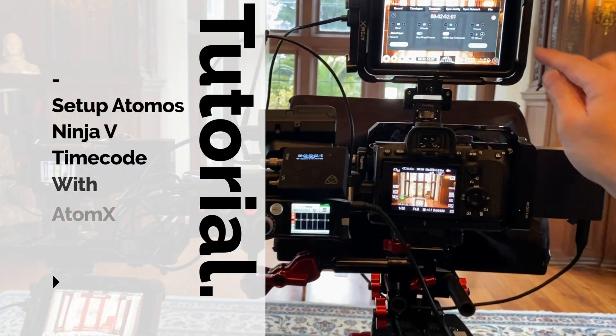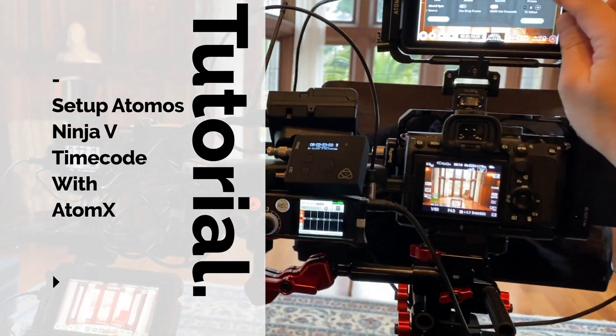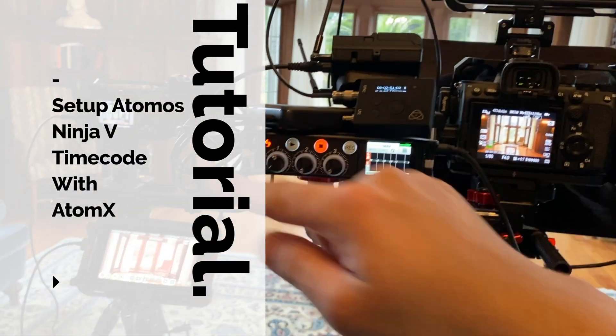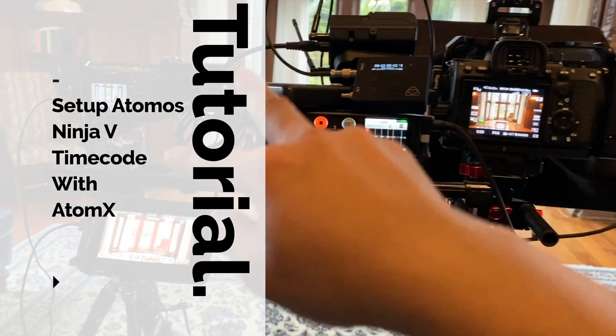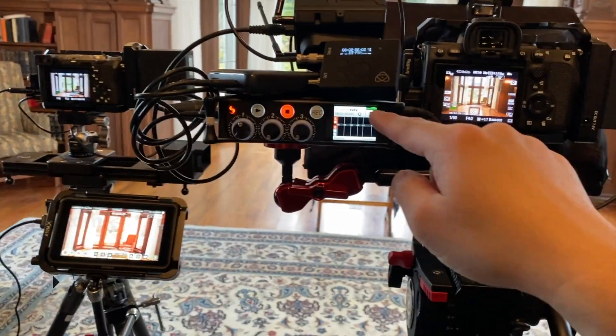If you're having trouble setting your Ninja V with timecode using the AtomX, then watch this video.